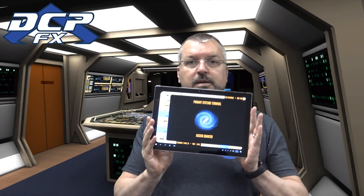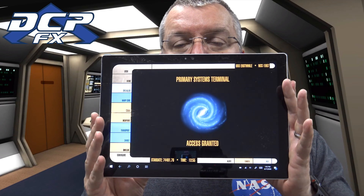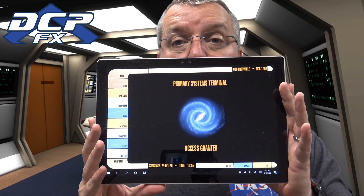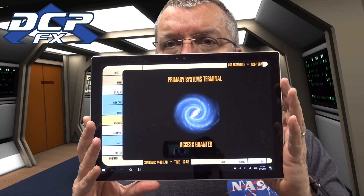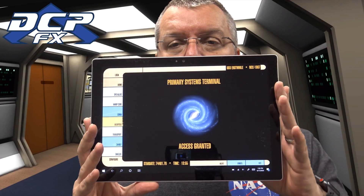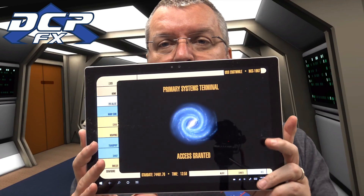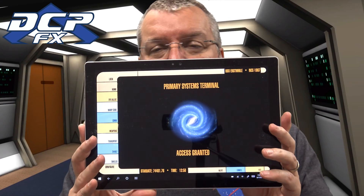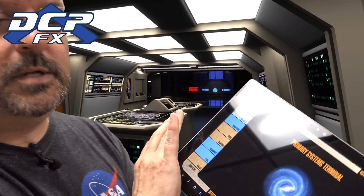Greetings guys, Dave here, DCBFX. Glasses on today because I have to look at stuff. Rather than doing a prop review today, I thought I'd do something a little bit fun that I found years ago with my Windows tablet — this is the LCARS interface app on the Windows App Store. It's still there, they somehow got away with it. It is a great little app. What I love about this is it's so much like the show, it's really quite enjoyable.